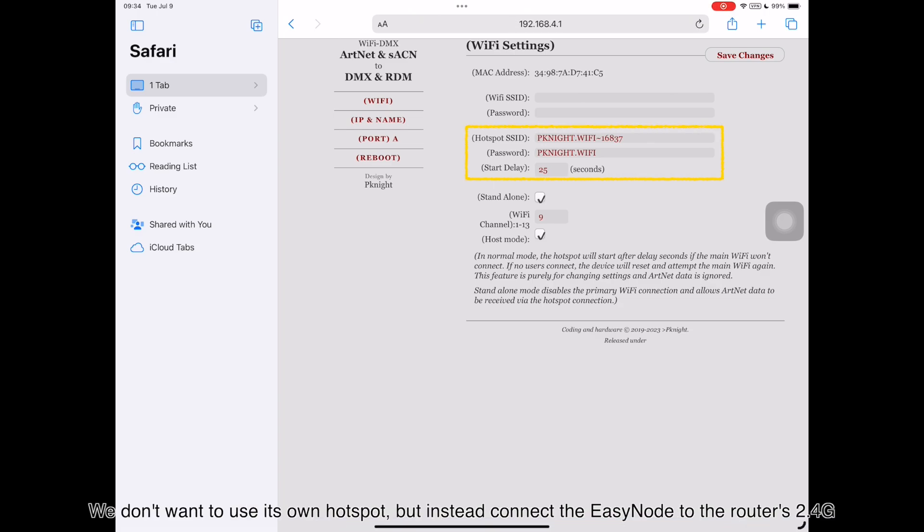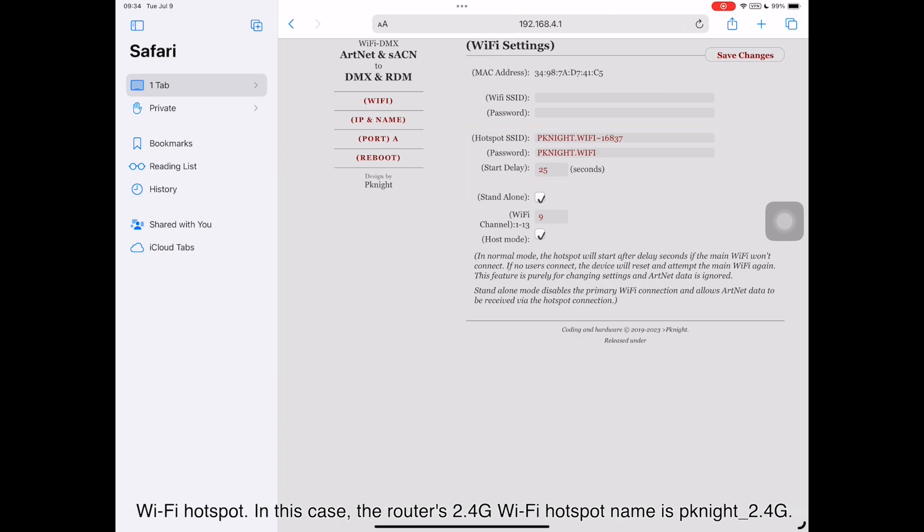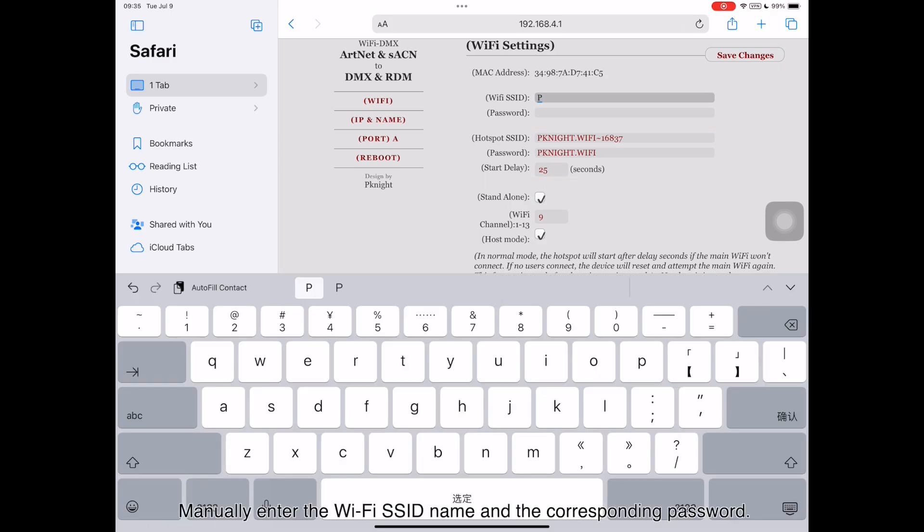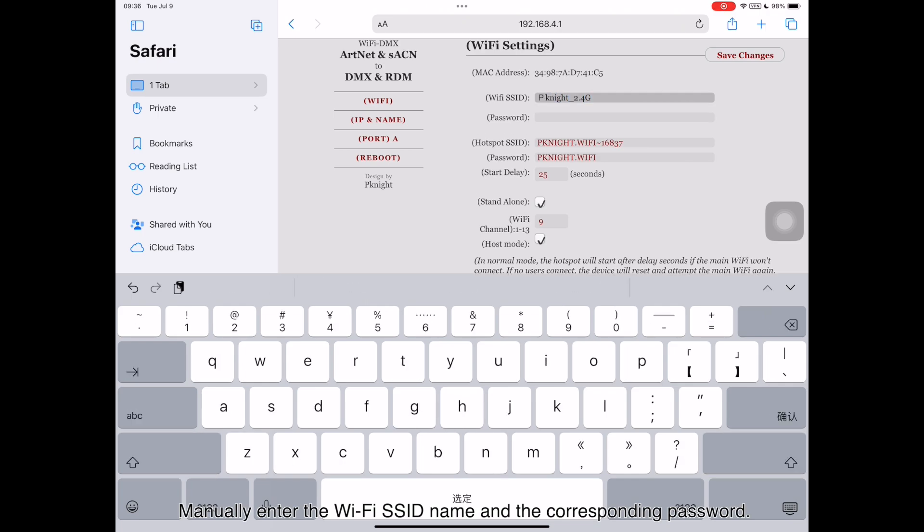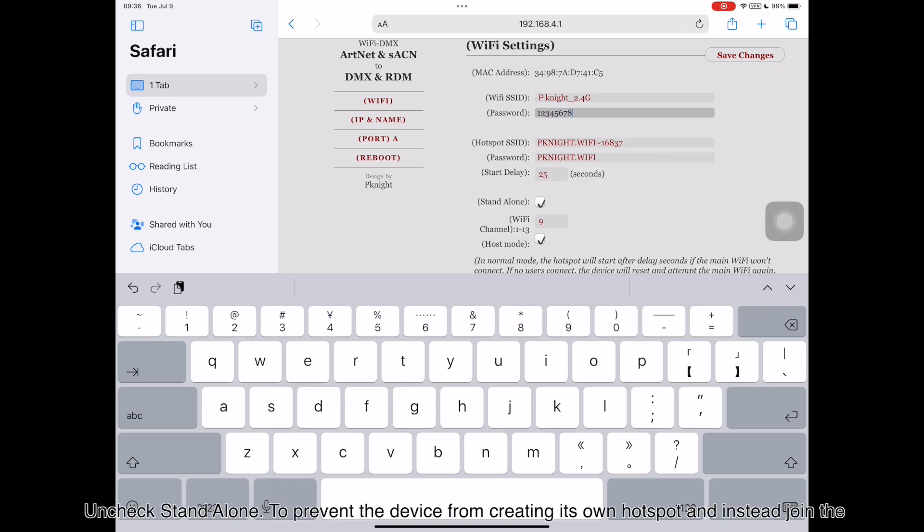We don't want to use its own hotspot, but instead connect the EZnode to the router's 2.4G Wi-Fi hotspot. In this case, the router's 2.4G Wi-Fi hotspot name is pknight underscore 2.4G. Manually enter the Wi-Fi SSID name and the corresponding password.